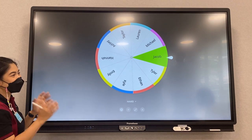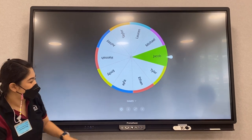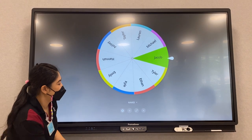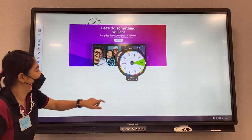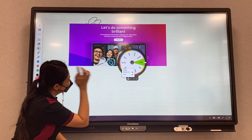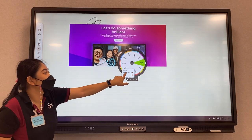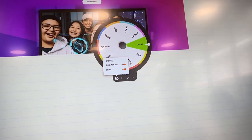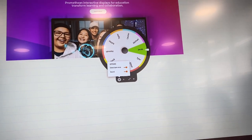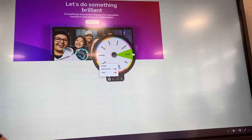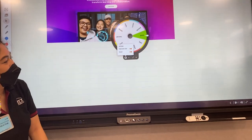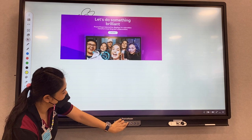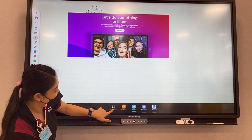Like this — so this is the random. Also, it has this option to select an item once — you can choose it to avoid the spinner landing on the same person again. Okay, this is the spinner. Let's get back to this again.